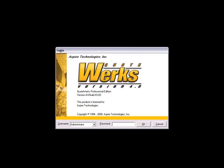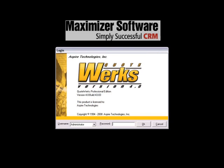In this video, we will cover the integration between QuoteWorks and Maximizer. We've created separate demonstration videos for our other third-party CRM integrations, and they are also available on our website.